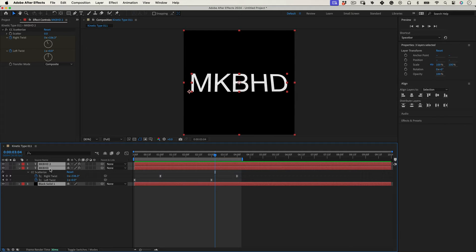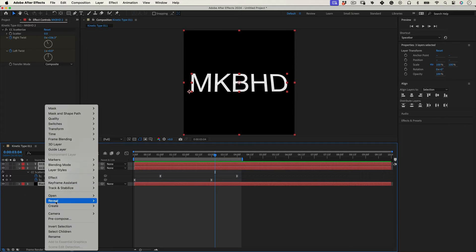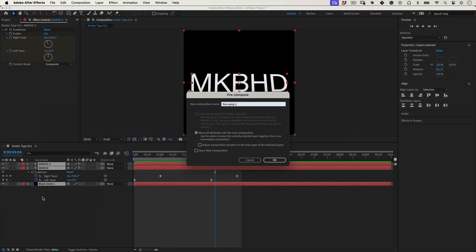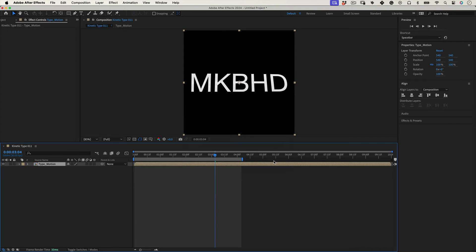Now let's select all the layers, right click and choose pre-compose. Give it a name, I will use Type Motion and press OK.